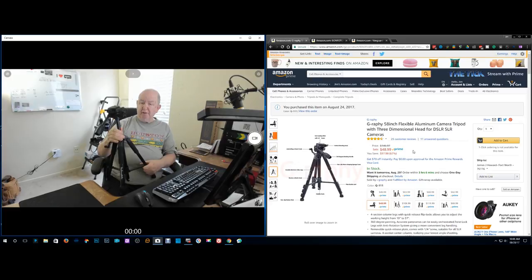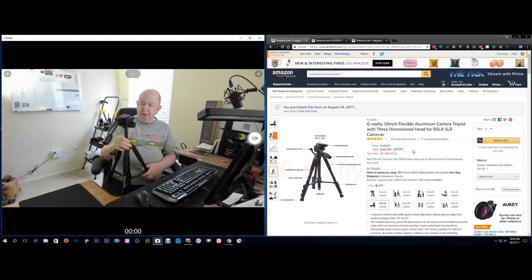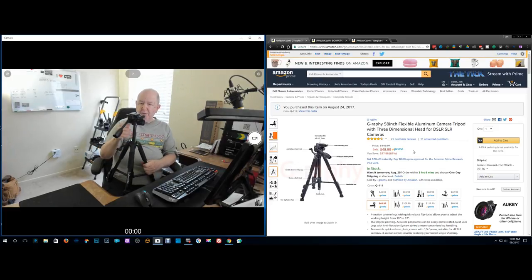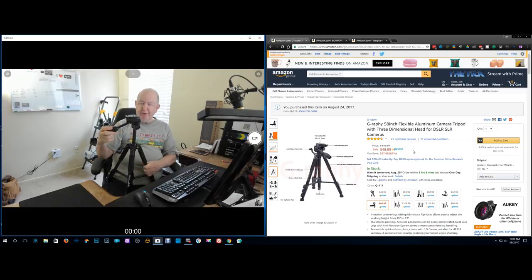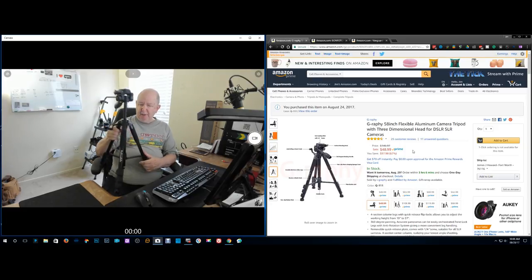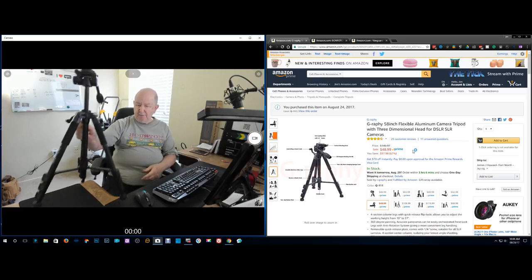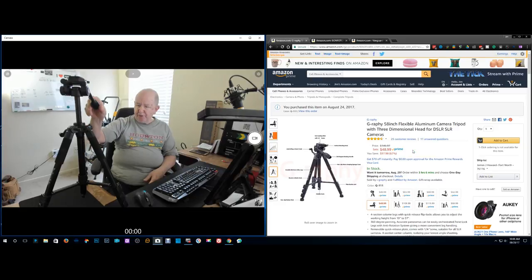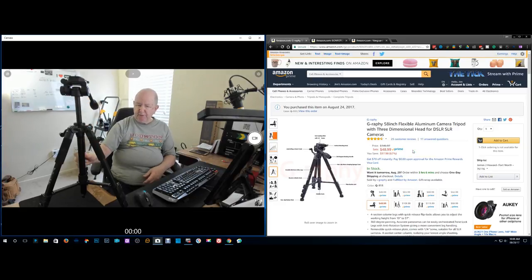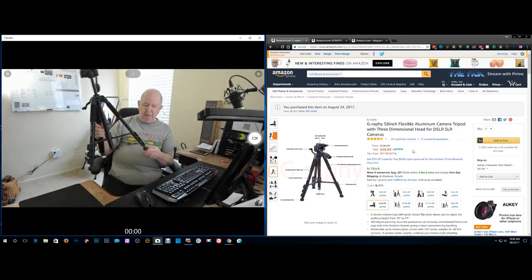And I found on Amazon for $23 what looks like a better, better head. I mean, this is probably okay for me, but nice to have the option.